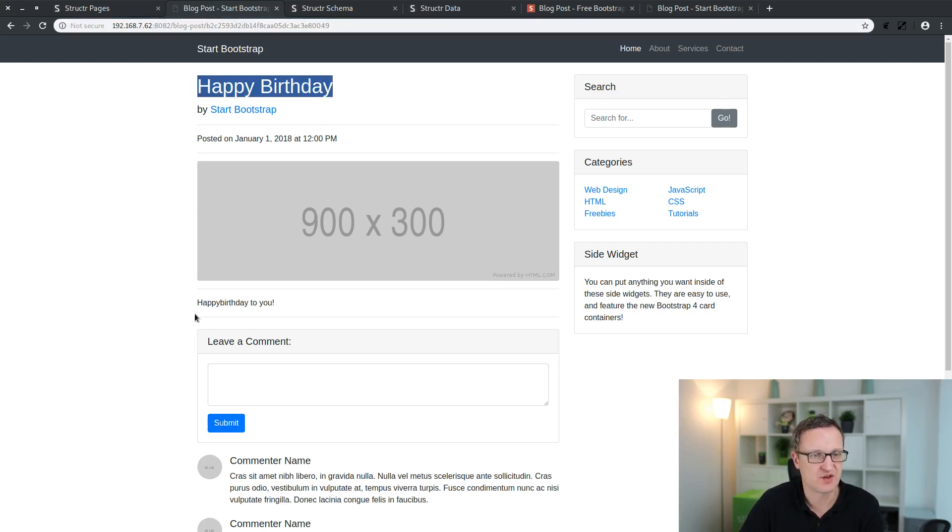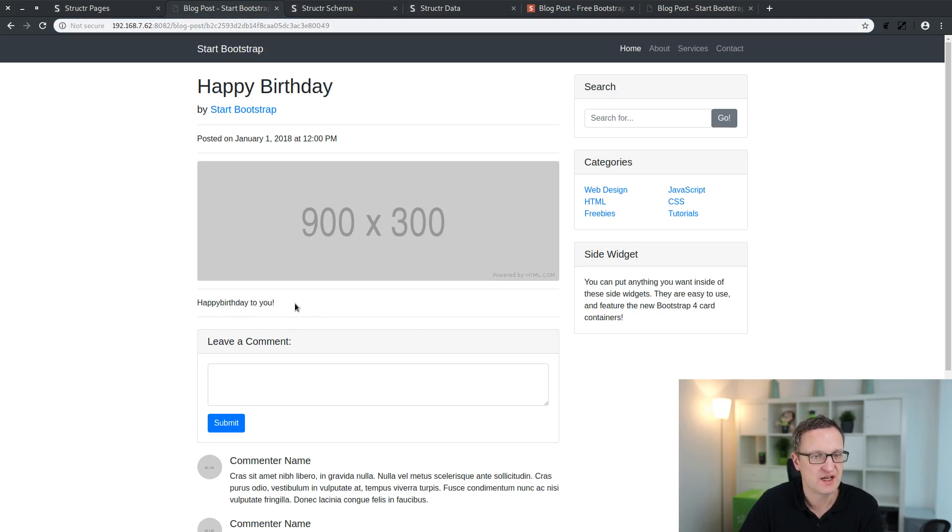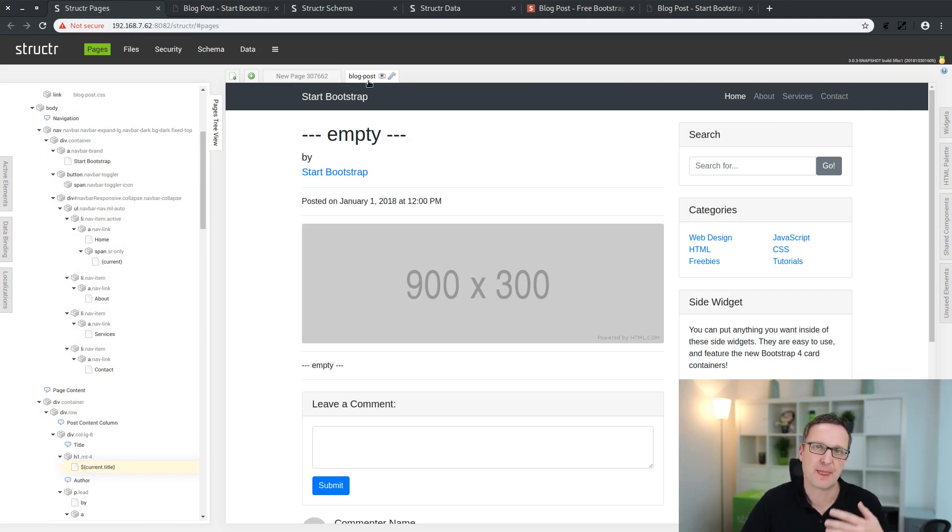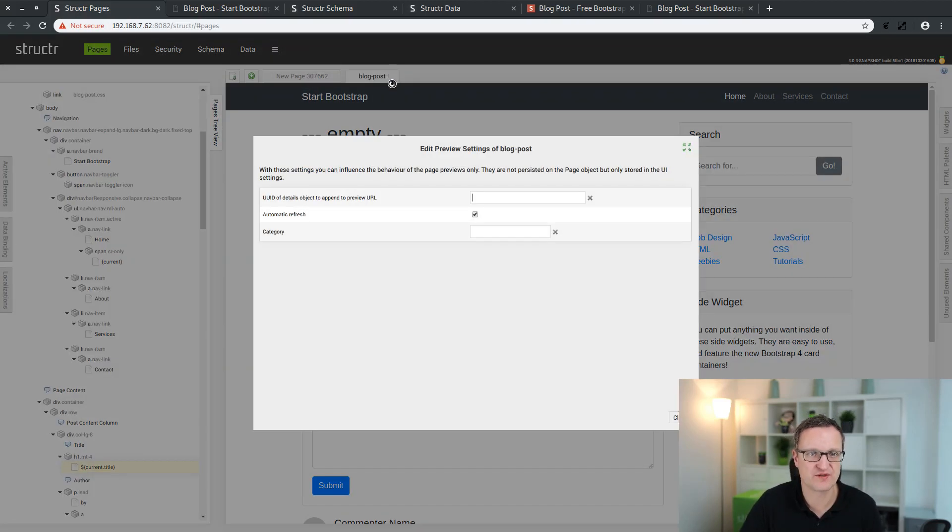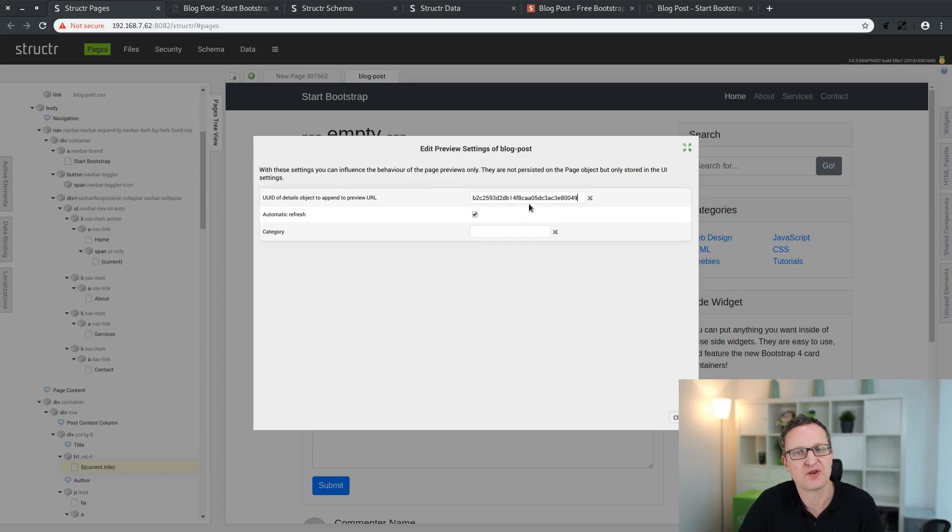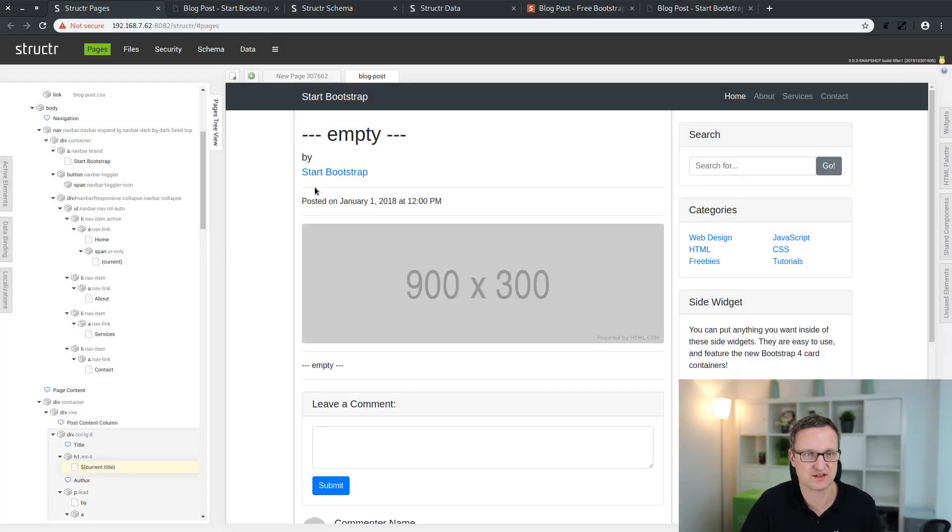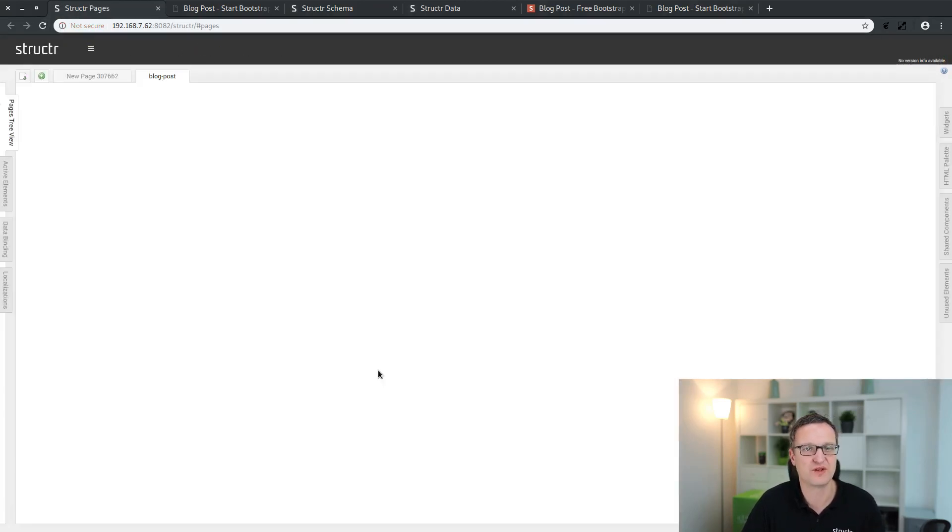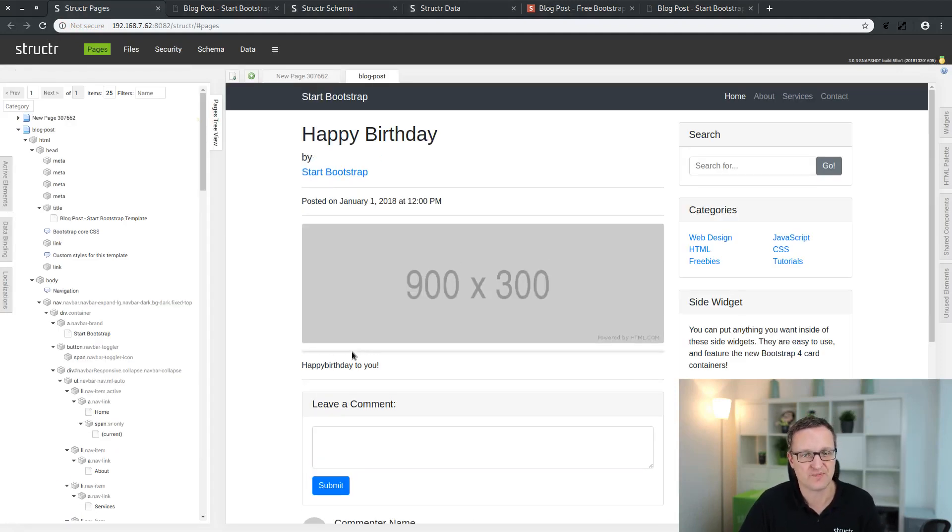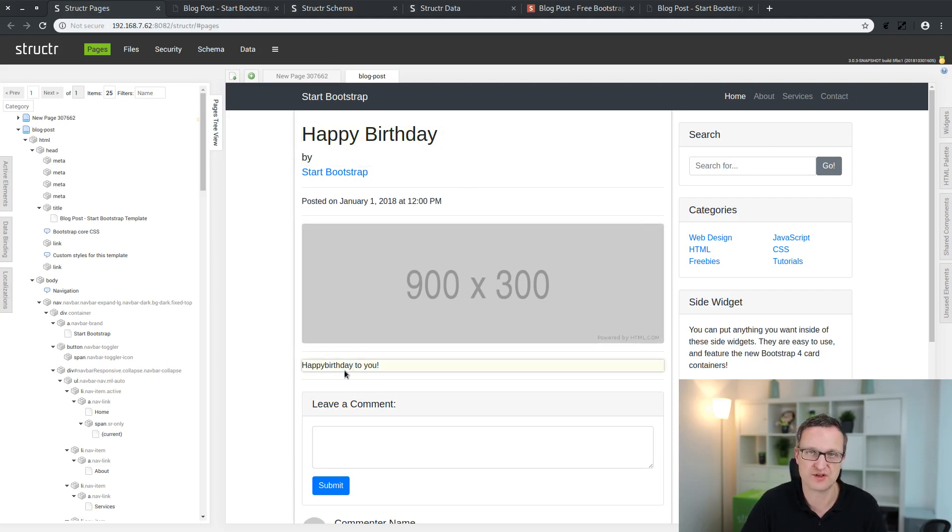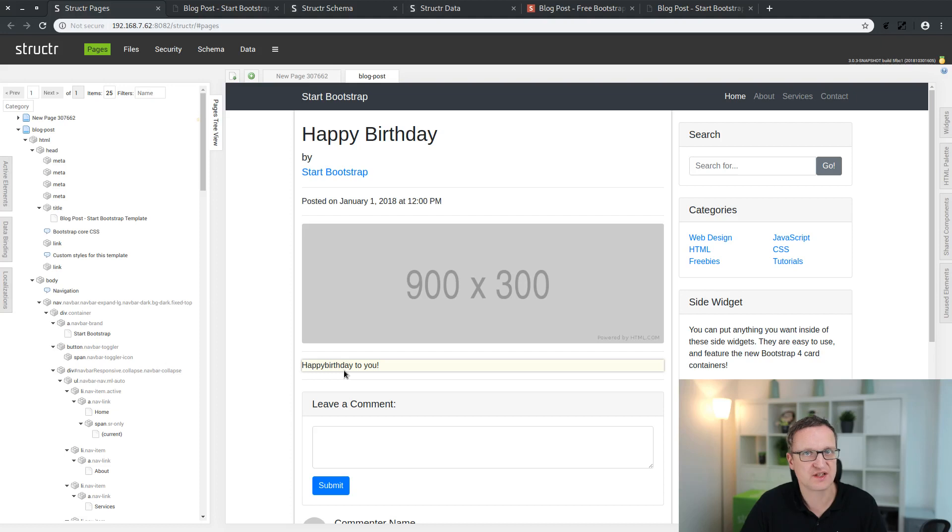There's a trick to also display single objects in the preview. You just have to define or add that UUID in the preview settings of the page. Just paste that into this input field, click somewhere to store this, and reload the whole preview or the whole pages builder tool. And now you see the preview also shows our individual content. Okay, that was it. That was the first episode of the series. We want to keep it very short and precise so that you can follow them.